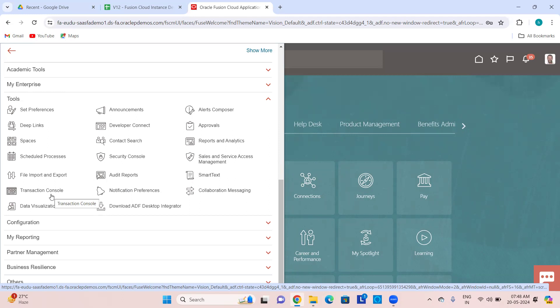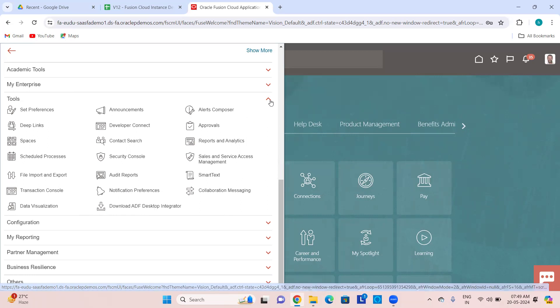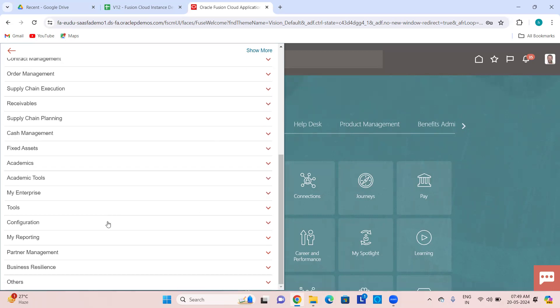We can see how to configure BPM Worklist — Business Process Management Worklist — and the preferences of notifications coming up in the bell icon. Then ADF Desktop Integrator — for some applications you need the Excel plugin installer that integrates with Fusion Applications. You have to install it and keep it in place. This is about the Tools menu, which is very important for an implementation consultant or admin.